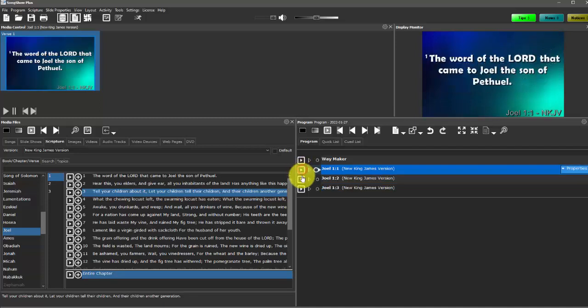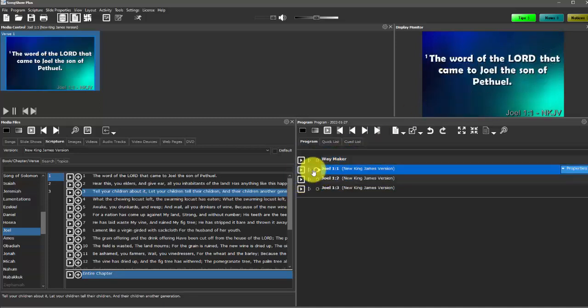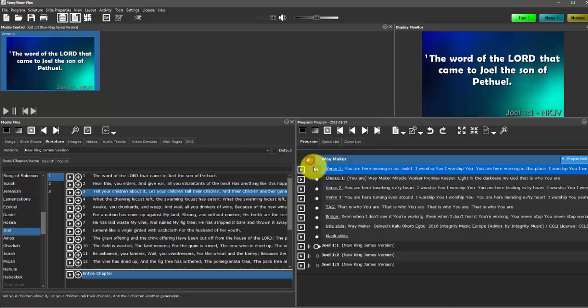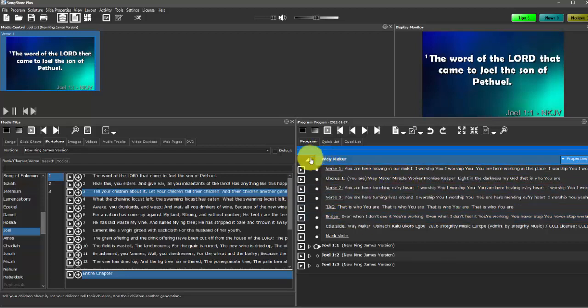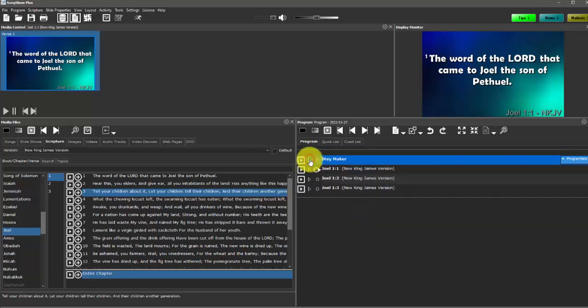When we hit play over here, this play arrow, it just puts it on the screen. We can also expand different items here. So if we wanted to look at something in a little bit more detail, we can do that.